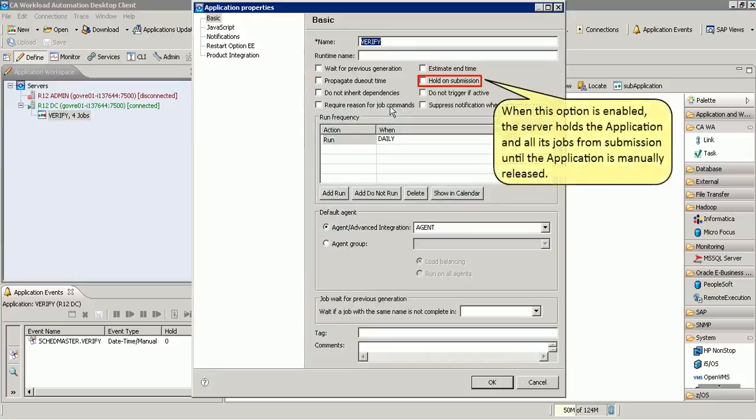When this option is enabled, the server holds the application and all its jobs from submission until the application is manually released.